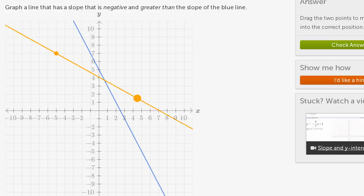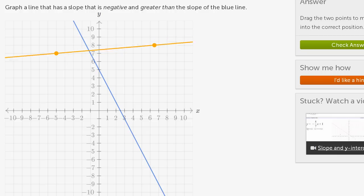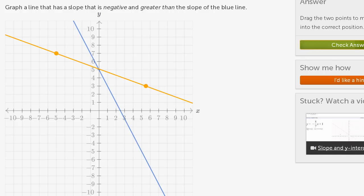If we wanted a zero slope, something like this. If we wanted a positive slope, something like this. So once again: negative slope, less negative than the blue line. Let's check our answer.